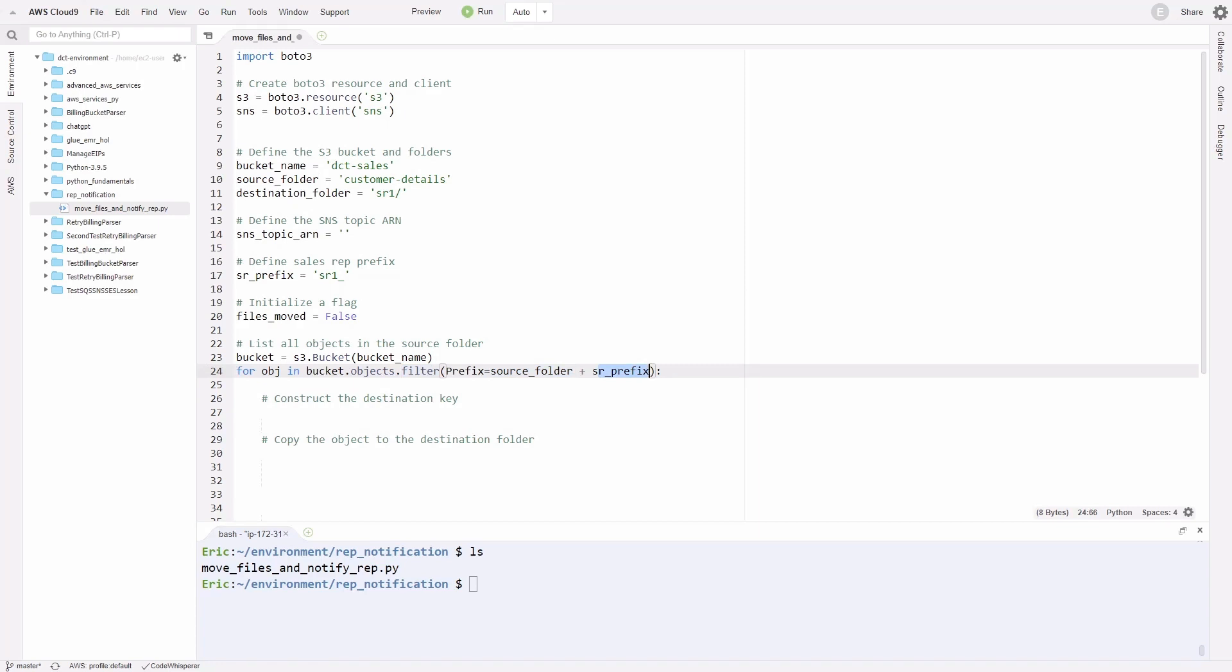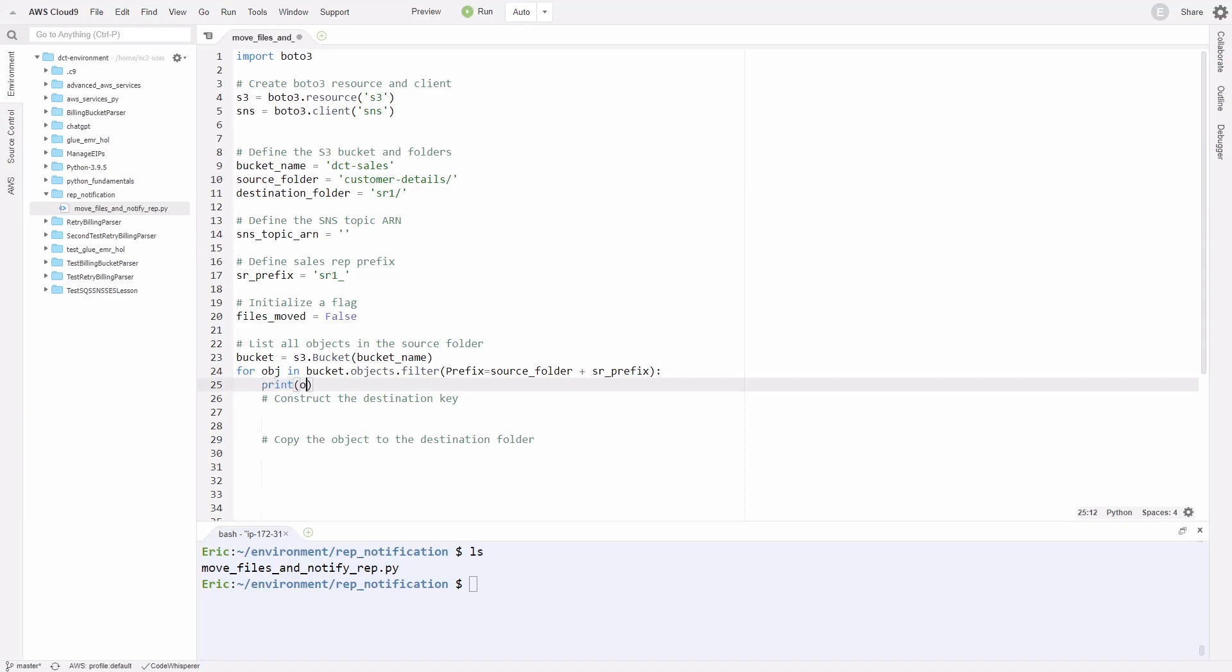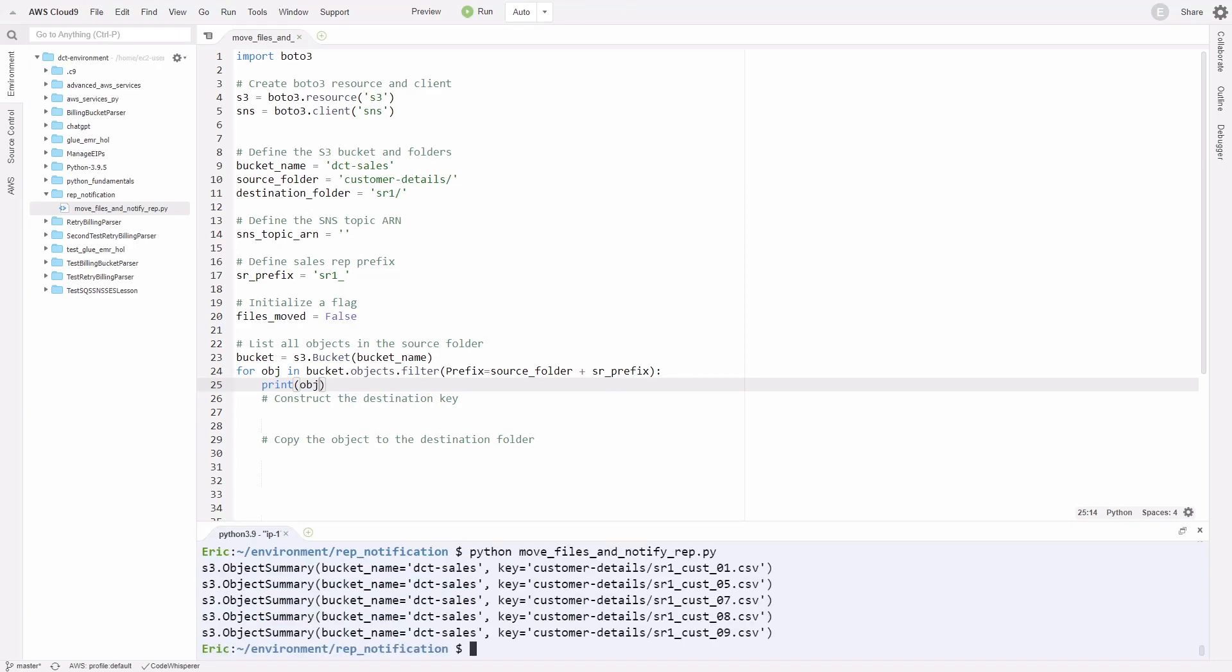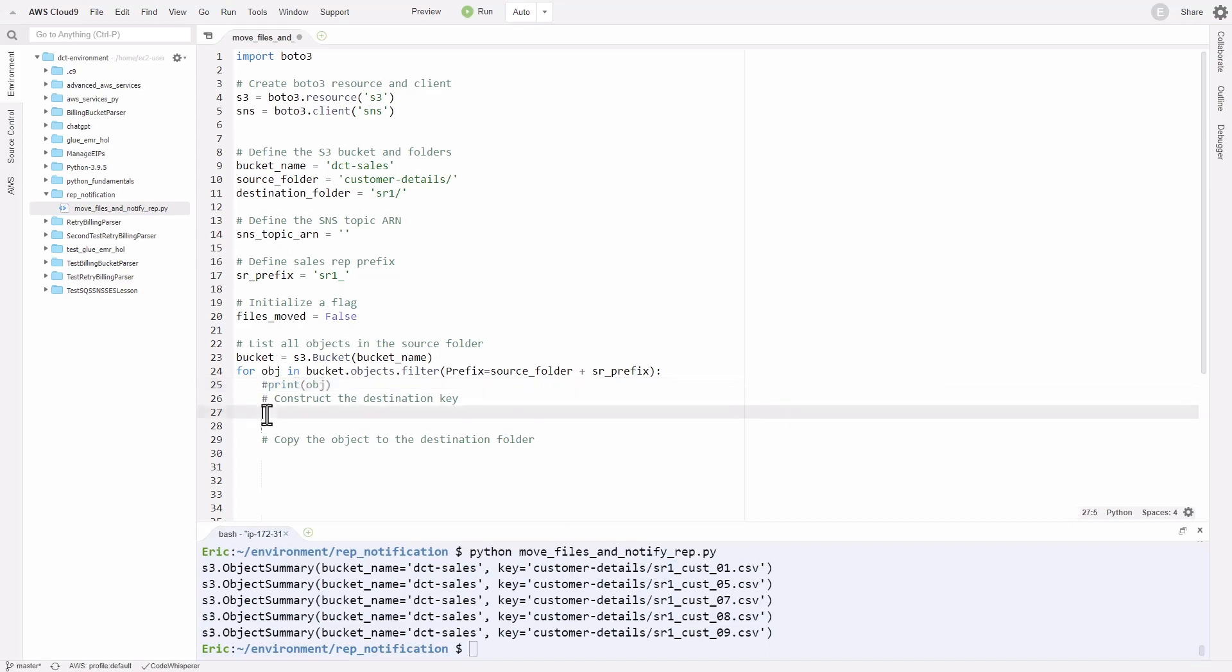We're going to loop through that, make sure to add your colon at the end. Let's print out our object in our for loop to make sure it's filtering correctly for the source folder as our prefix. Before we do that, on line 10 for the source folder, make sure you have a forward slash after your customer details subfolder. In the for loop, I'm going to write a print function and print out the object. I'm going to save that. Down in the terminal, I'm going to write Python and the name of my file, and enter. There you go. It's printing out from the bucket dct sales, all the files that start with the prefix sr1. That's working perfectly.